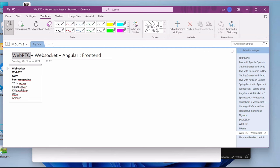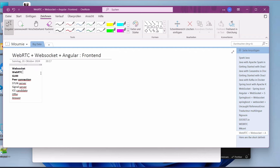We start with the easiest one that we have done so far — WebSocket. This WebSocket is a communication protocol which will provide you a full duplex real-time communications between a client and a server over a single long-lived connection. That is WebSocket. We don't go too much into the details.